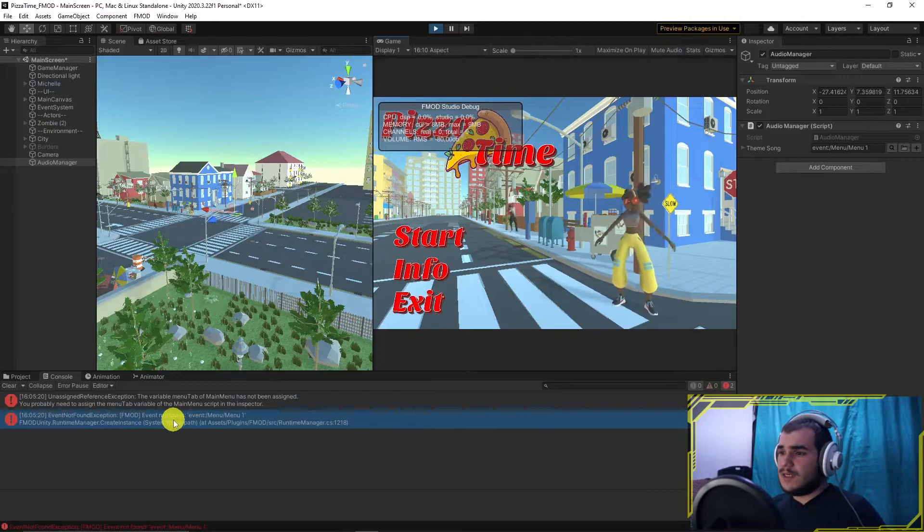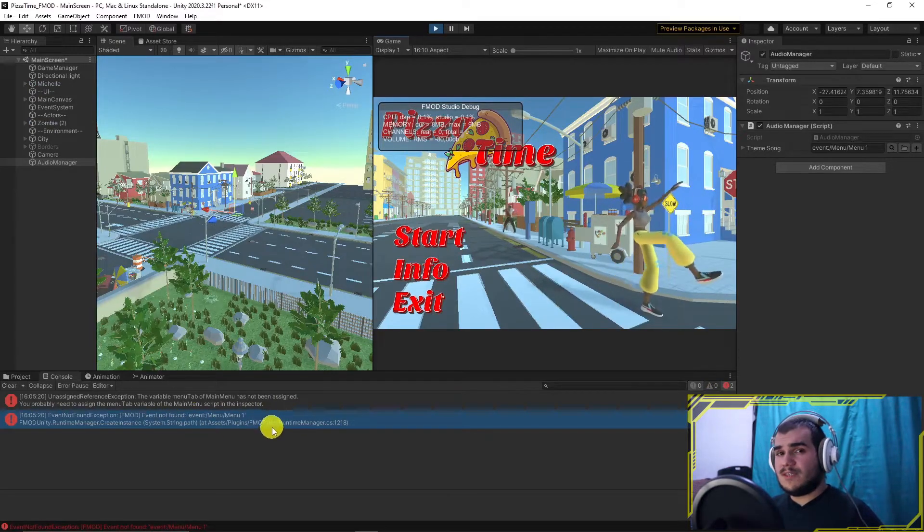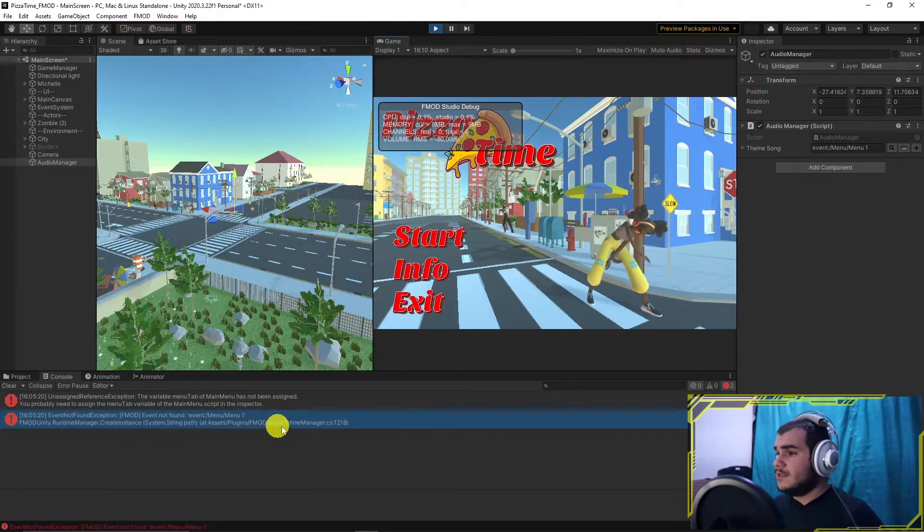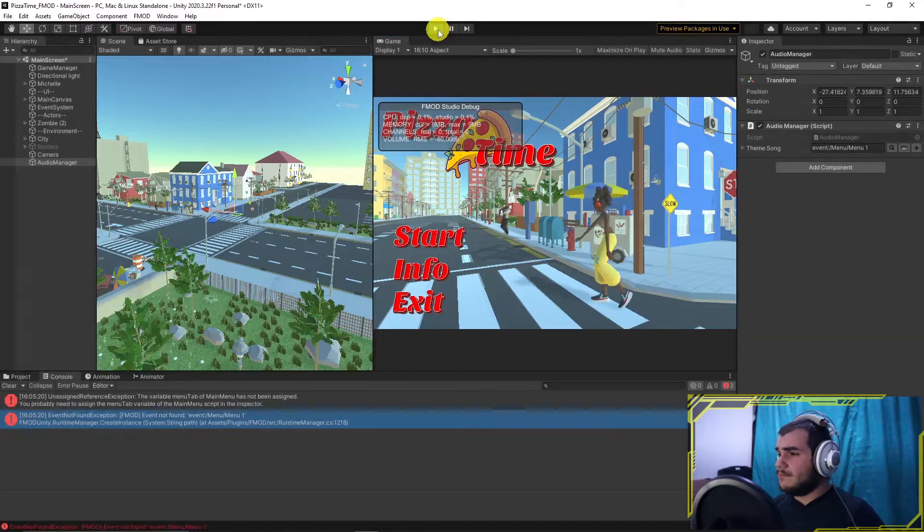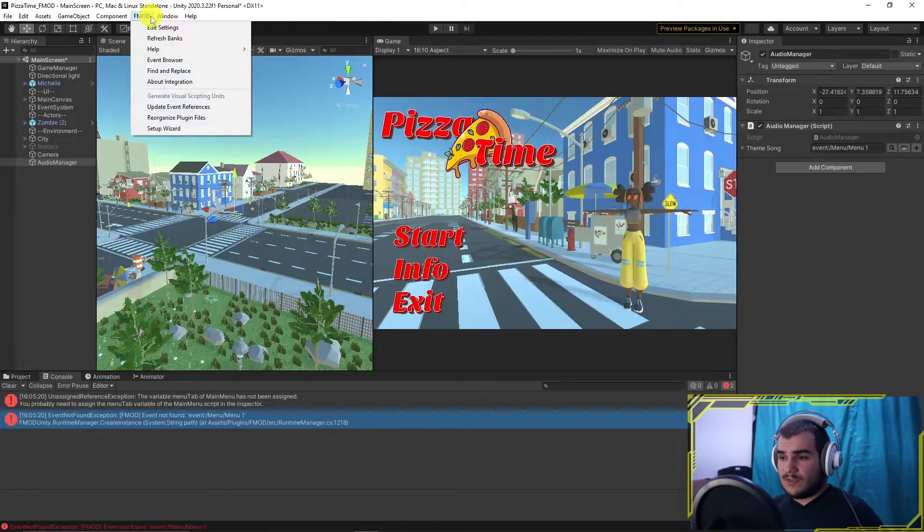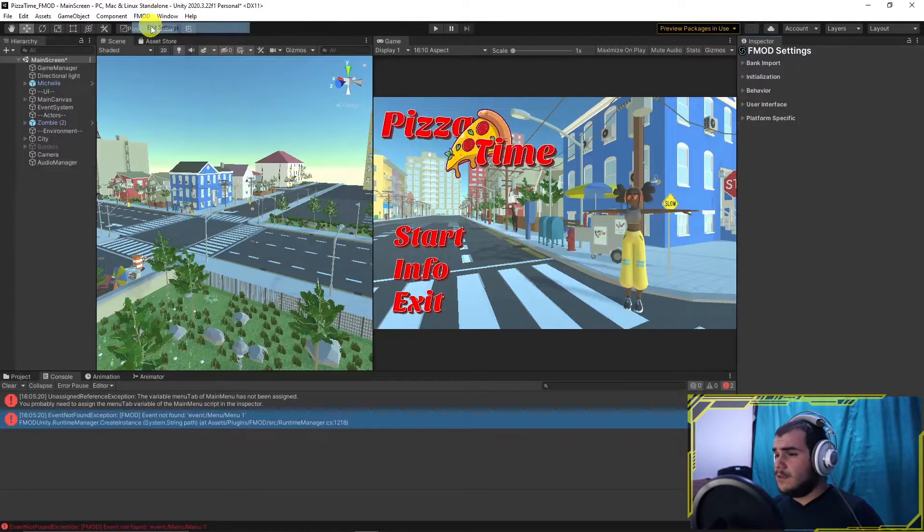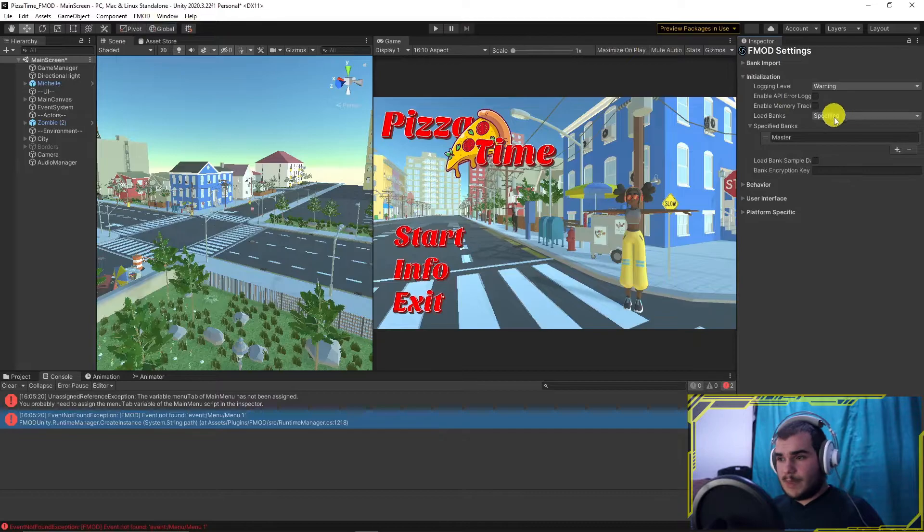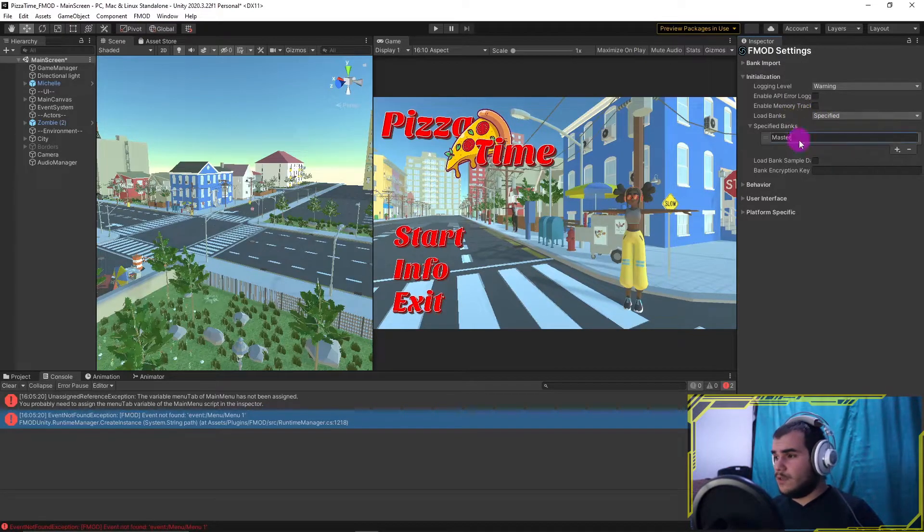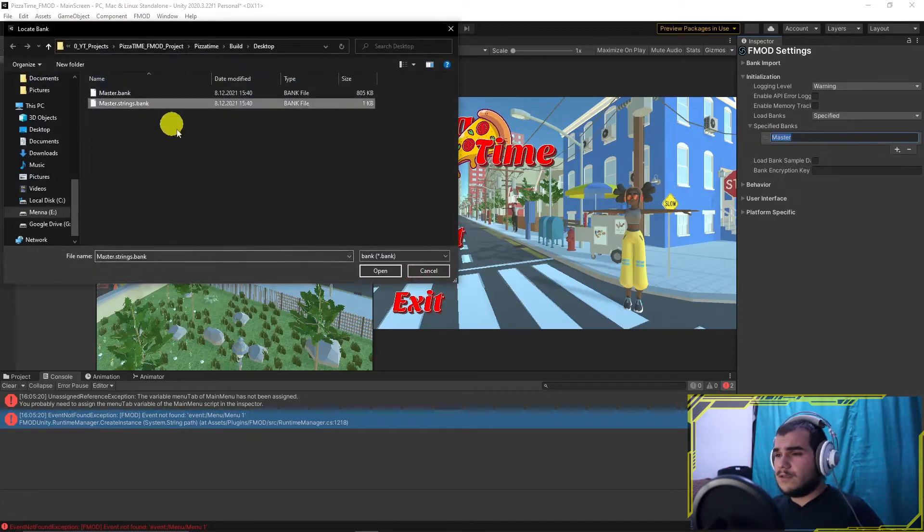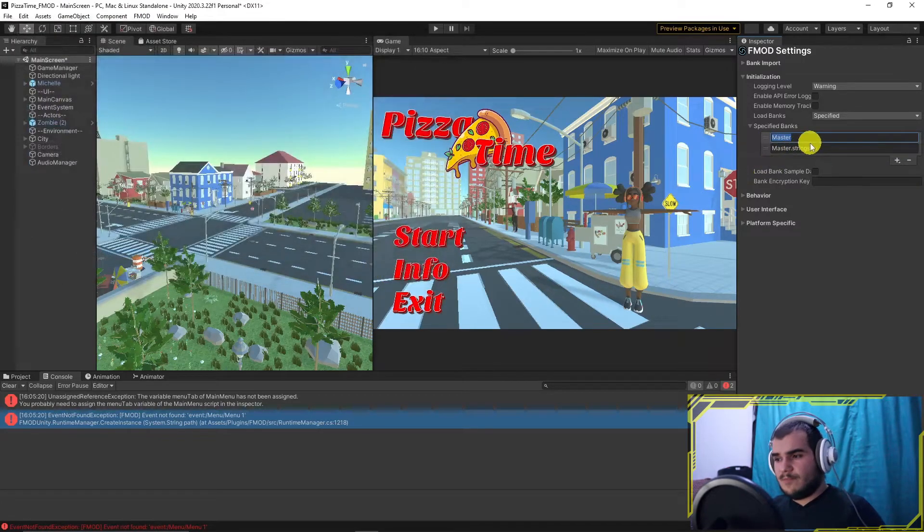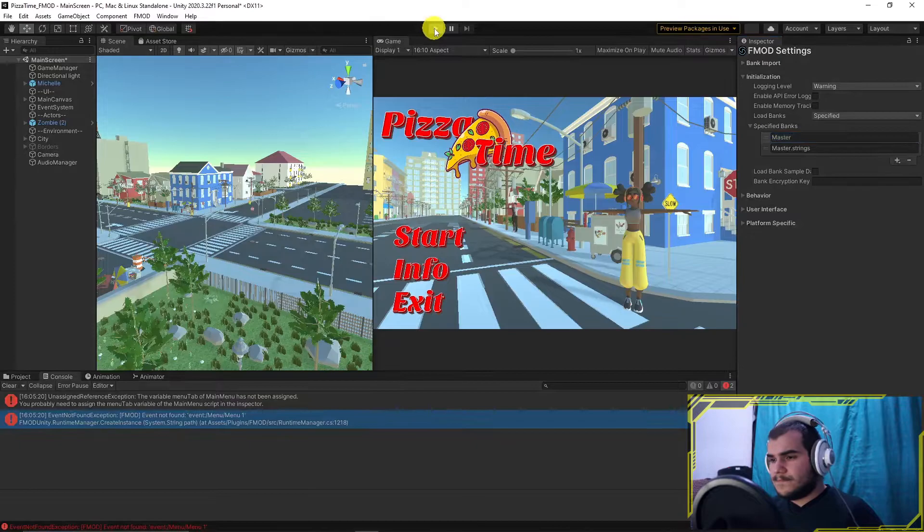It didn't work, did it? Because when we load banks, we only loaded master bank. This bank also has a sister bank named master strings bank, which holds the string data. So go to the place you loaded the bank and load master strings bank as well. It should work now. I'll also drop another link about strings banks in FMOD so you can keep up.